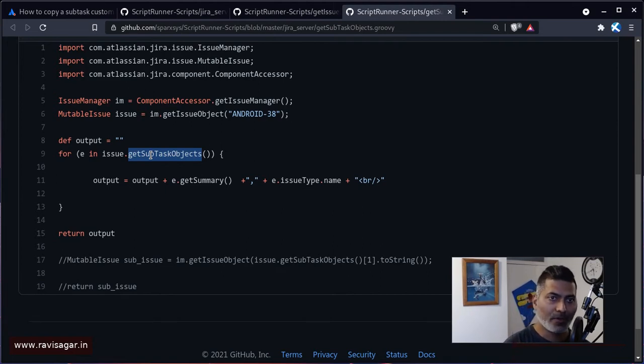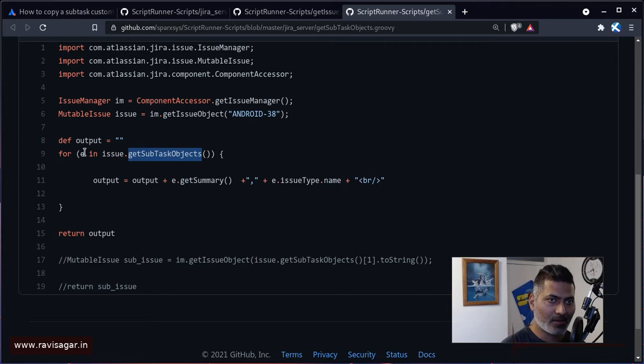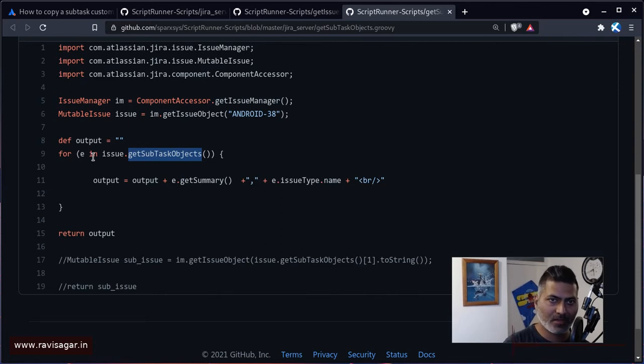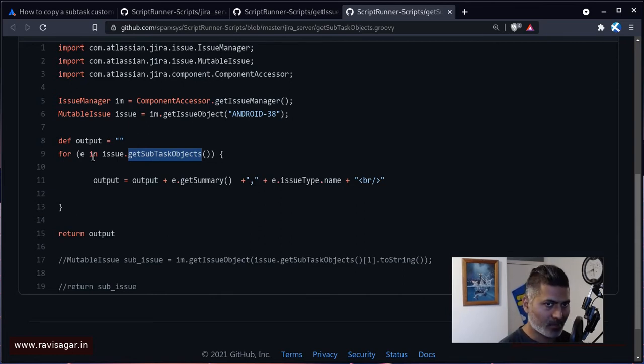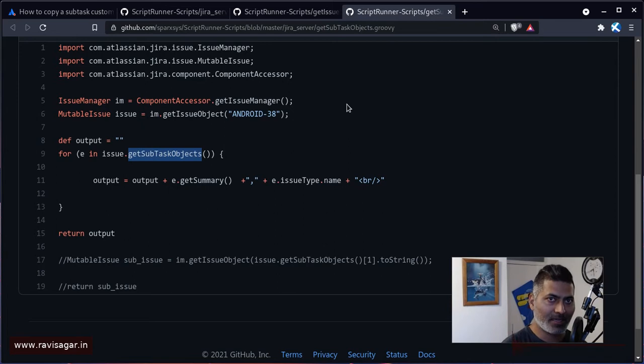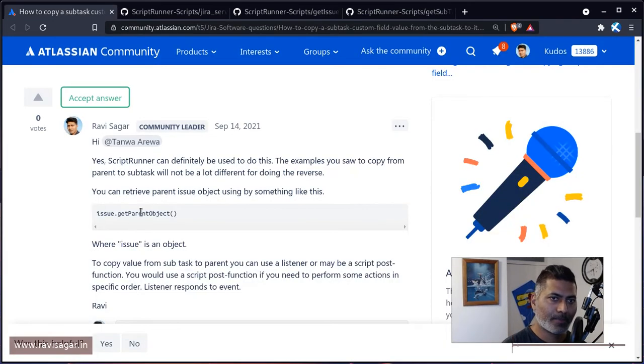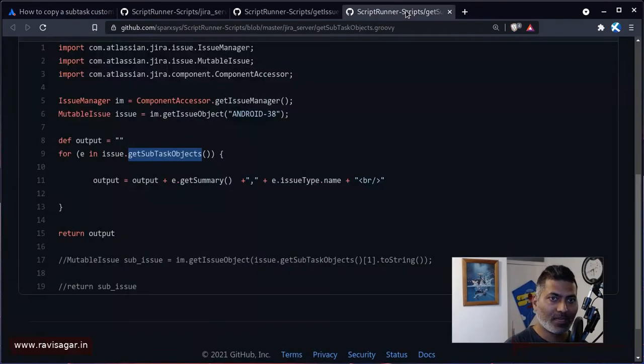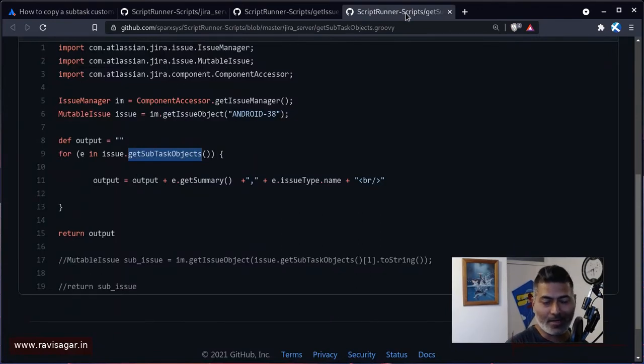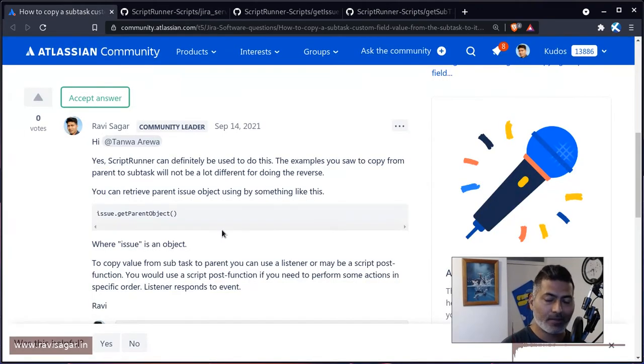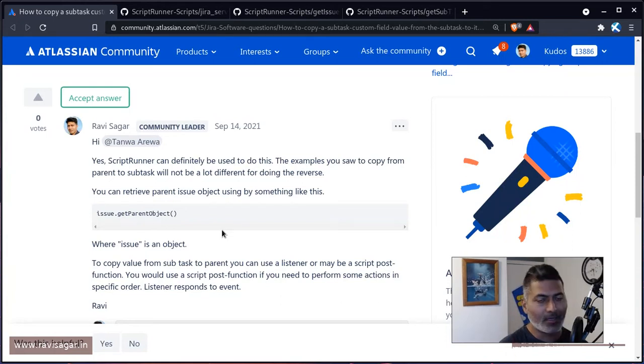And while you're working on a subtask, so basically here we are talking about one specific subtask. If you use the method something like get parent object, you will basically get the parent object. And that is it. And once you retrieve the parent object, then of course you can do whatever you want with it. Maybe you want to copy the information.